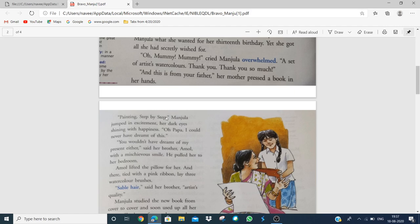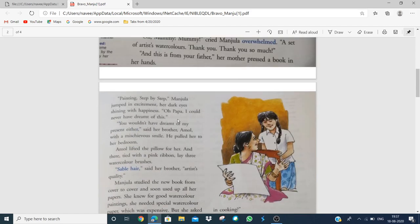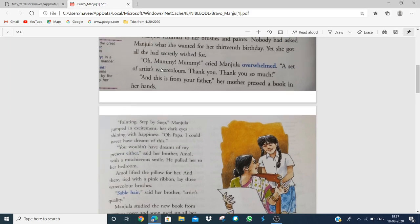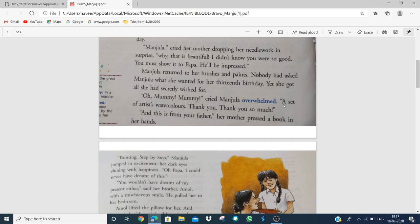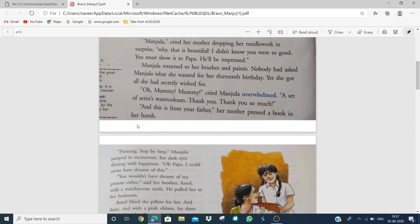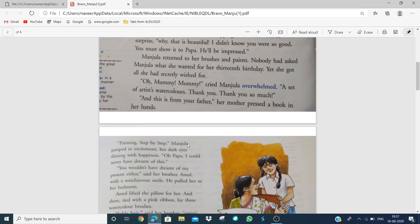Painting Step by Step. Mummy mummy, cried Manjula, overwhelmed by the gifts. A set of artist watercolors! What does she give her? Thank you so much! And this is from your father. Her mother pressed a book in her hand. Manjula jumped in excitement, her eyes shining with happiness. Oh papa, I could never have dreamt of this.